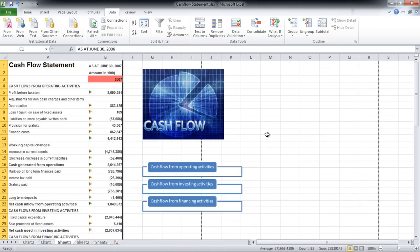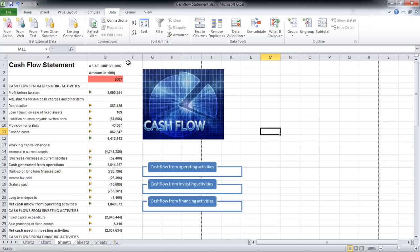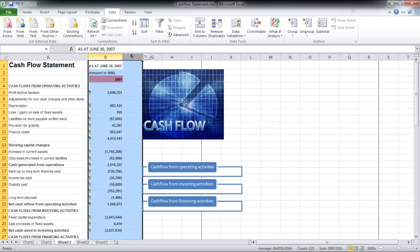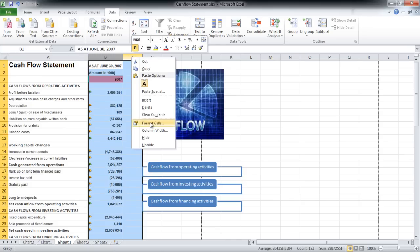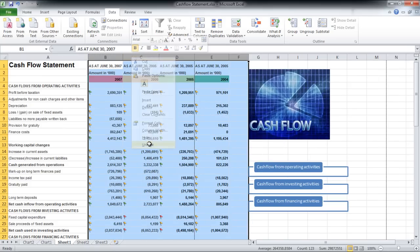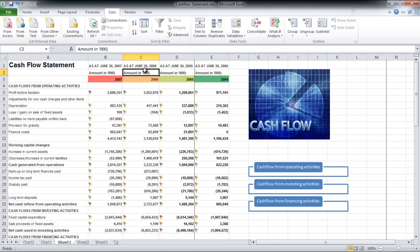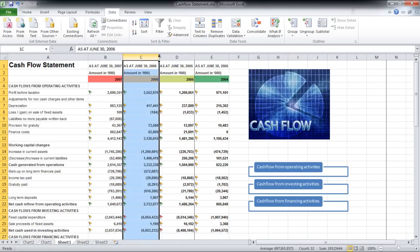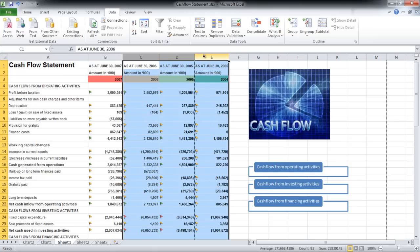If you want to unhide them, simply drag your mouse across the hidden columns, as shown in the video, right-click on them, and then select the Unhide option. Over here we have dragged it across columns B to F.